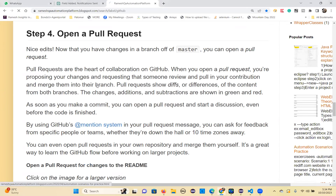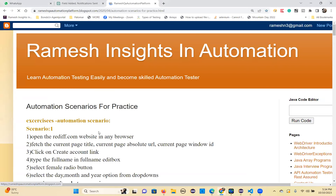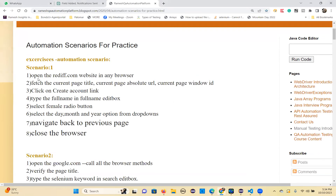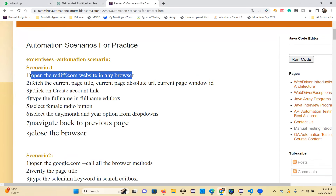Here are the automation scenarios. So step by step we will automate.